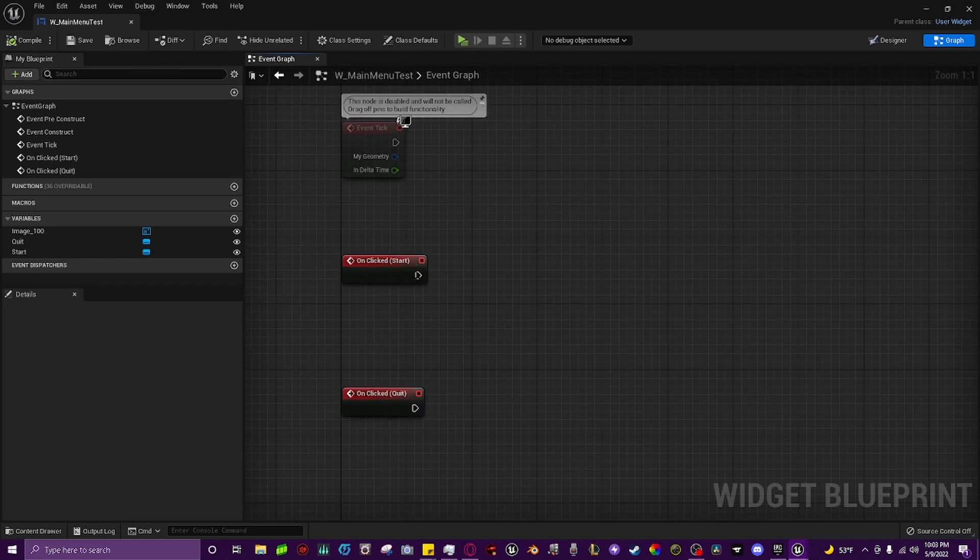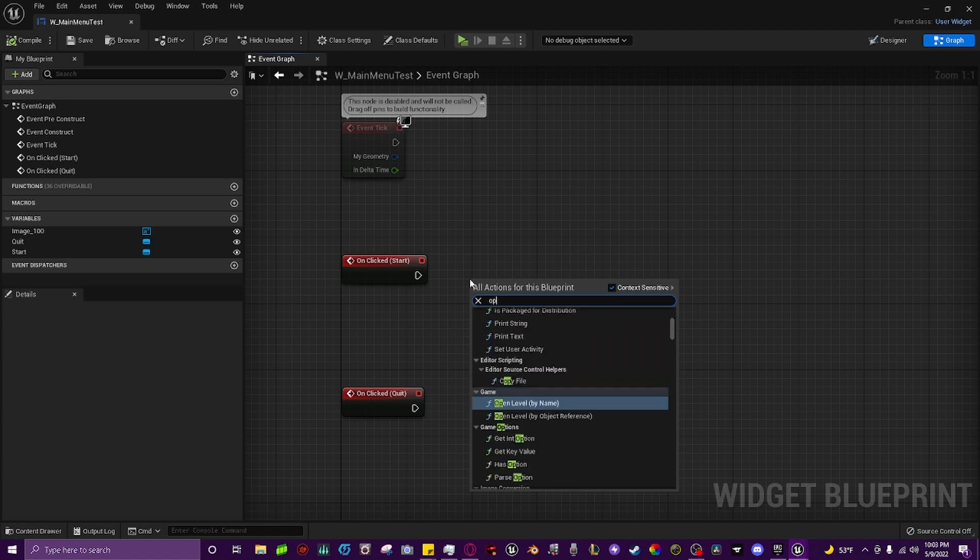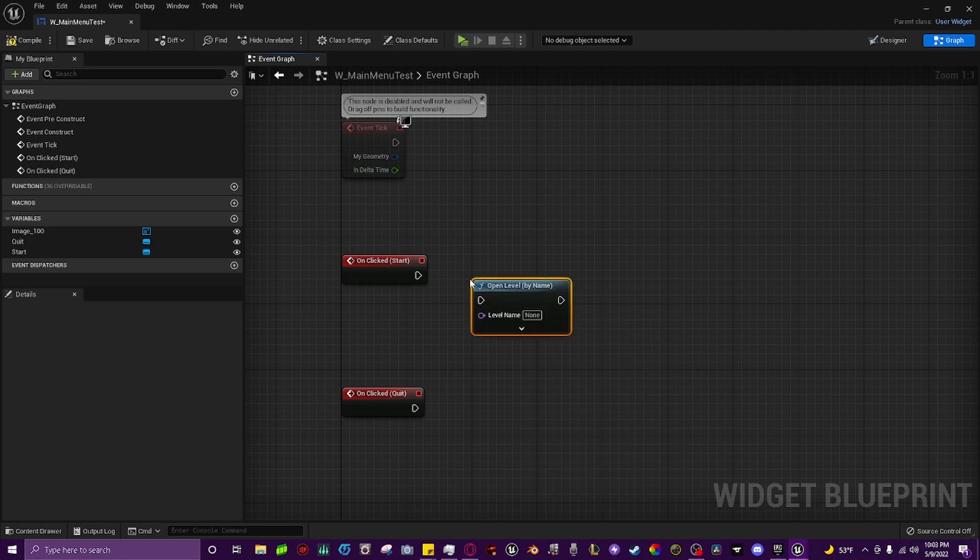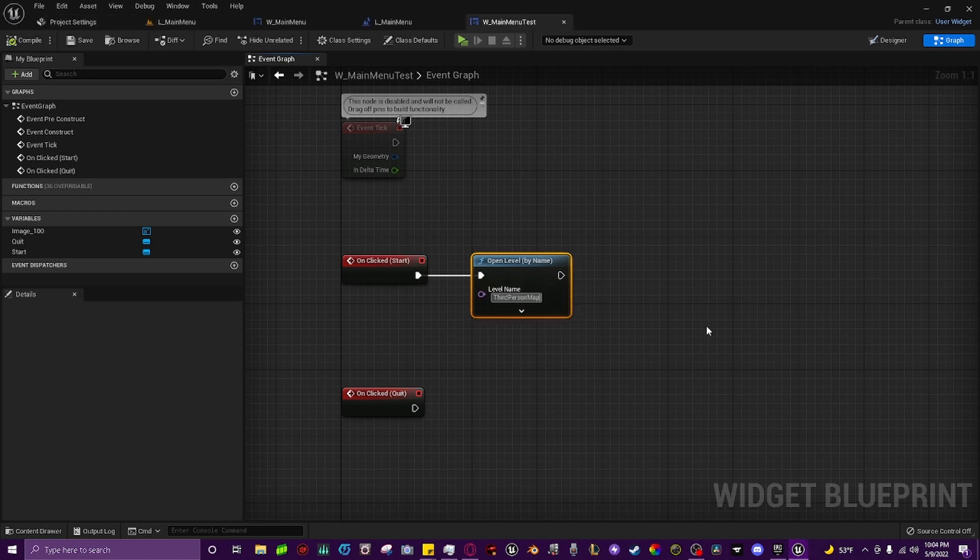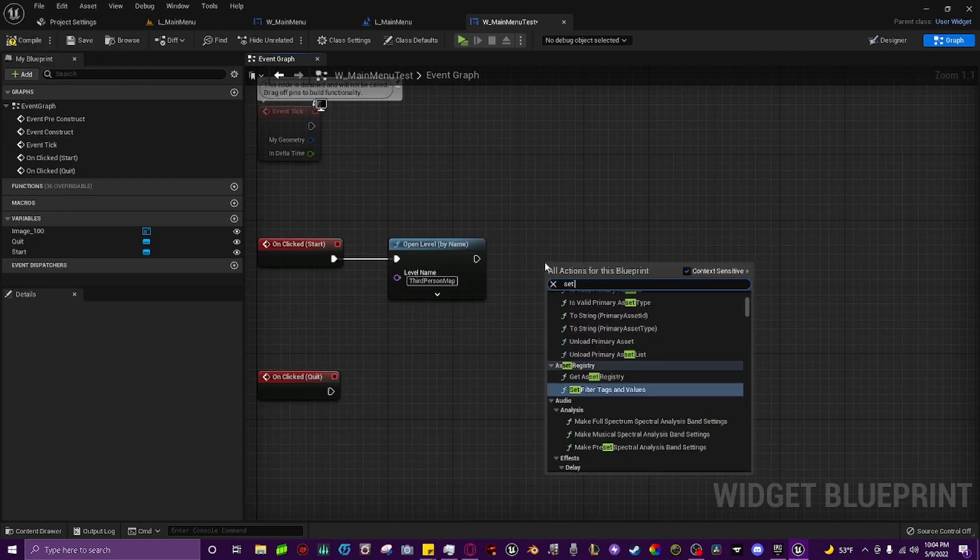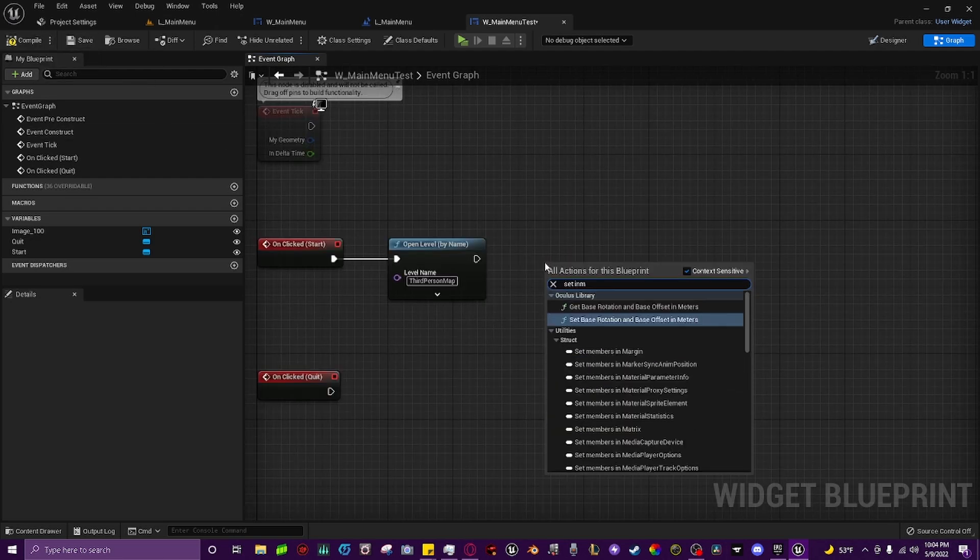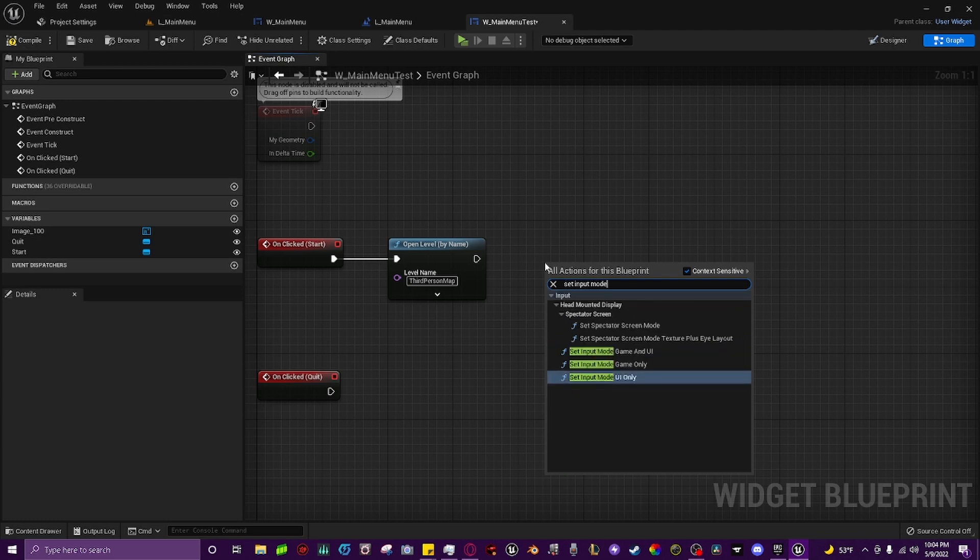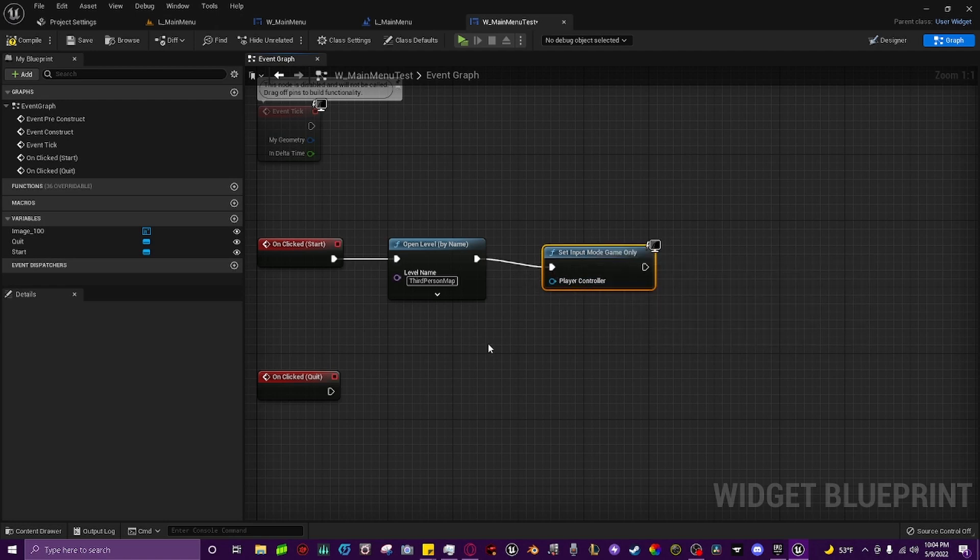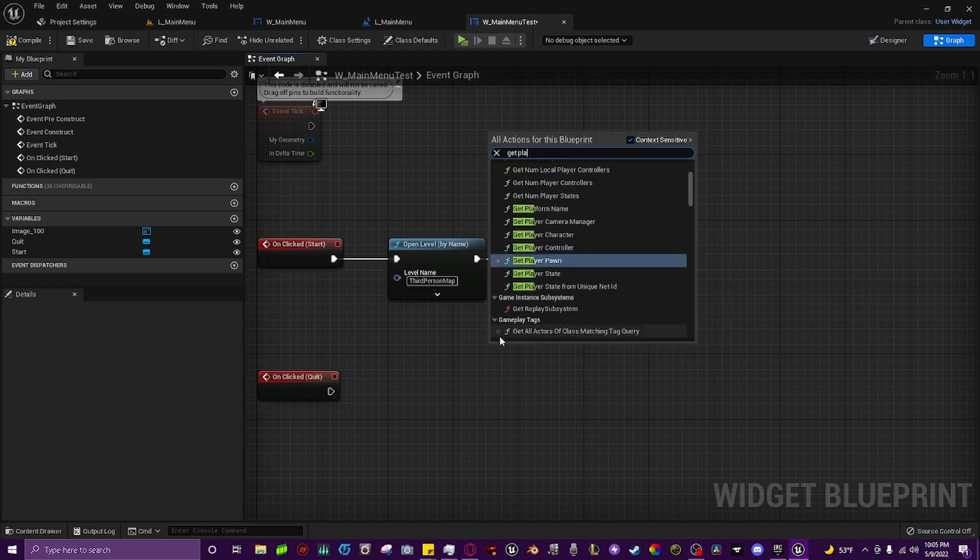Right here next to start we right-click and we click open level by name and we drag it up, we connect this node and you want to make sure that the name of whatever level you're trying to open is spelled exactly or else it won't work. So third person map is what it is. Compile, save. We right click, we go set input mode to game only and then we connect that up. And then we right click once again and type in get player controller and then just connect that blue pin right there.